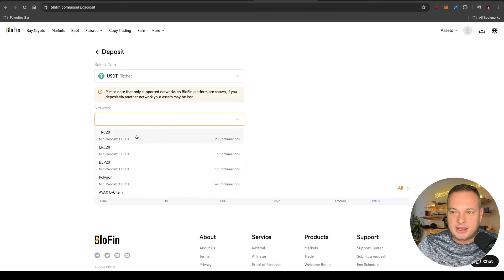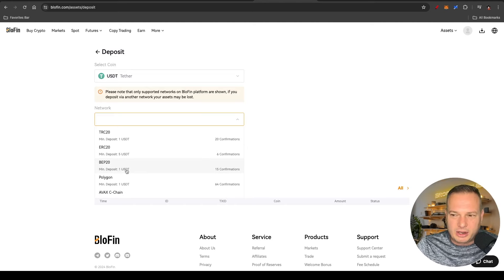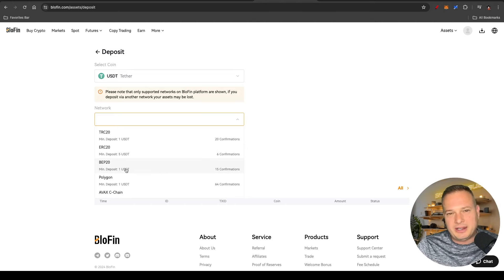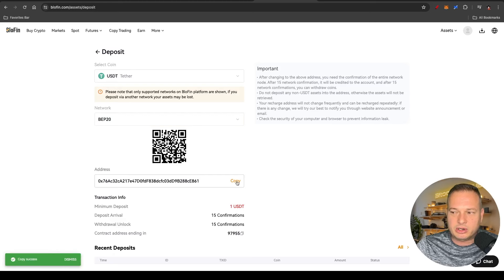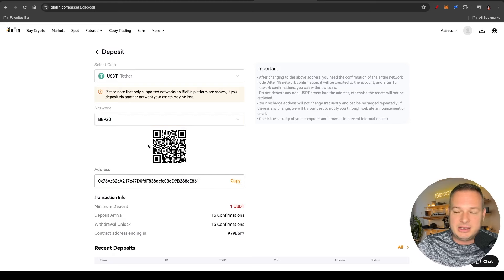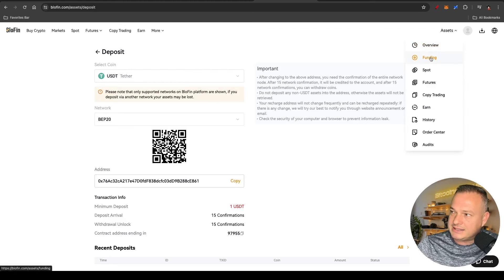Make sure the networks you select correspond, because if the networks don't correspond you might have an issue where the money doesn't appear in your wallet — an important step not to miss. The one I generally like to use is BEP20, and the fees are quite low — they will charge a one dollar transaction fee. Select the network and copy the address, or if it's from your phone you can take a picture of the QR code, and then send money from that wallet or platform into this exchange.